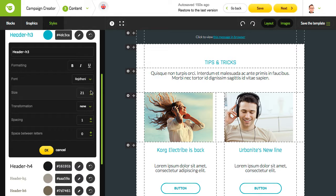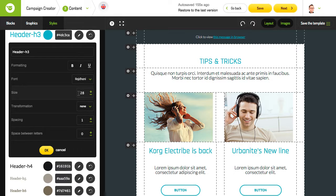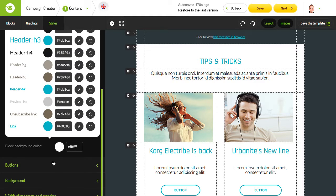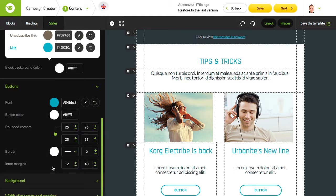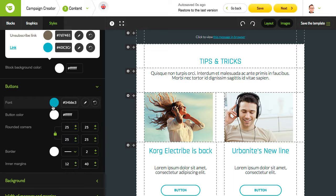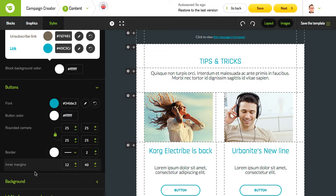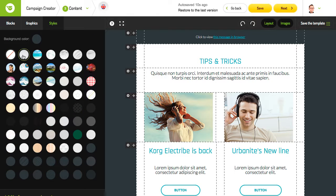Don't let your buttons get left behind — the style editor can also be used to make sure their color, font, and size are all uniform. You can create a marvelous template with our styles editor.